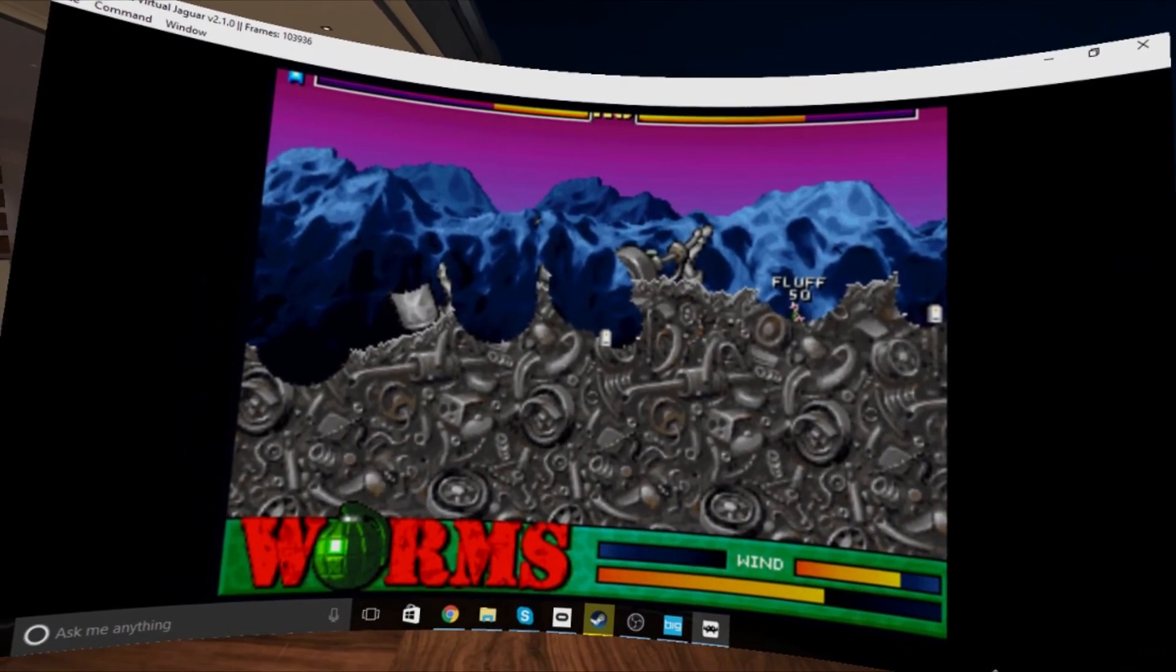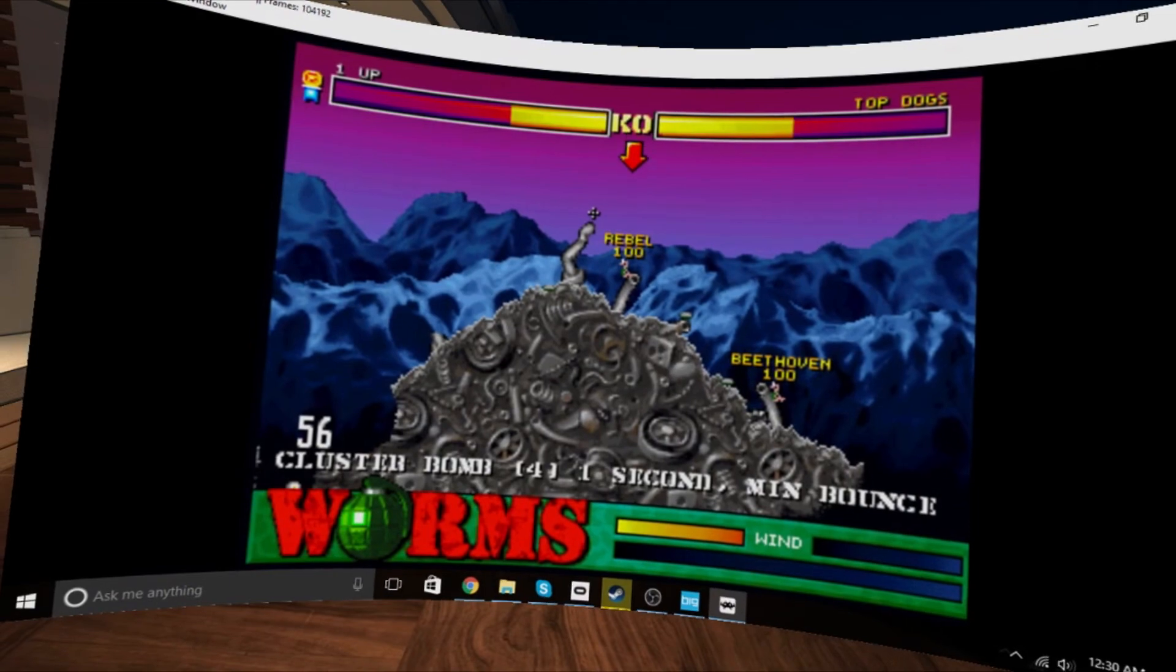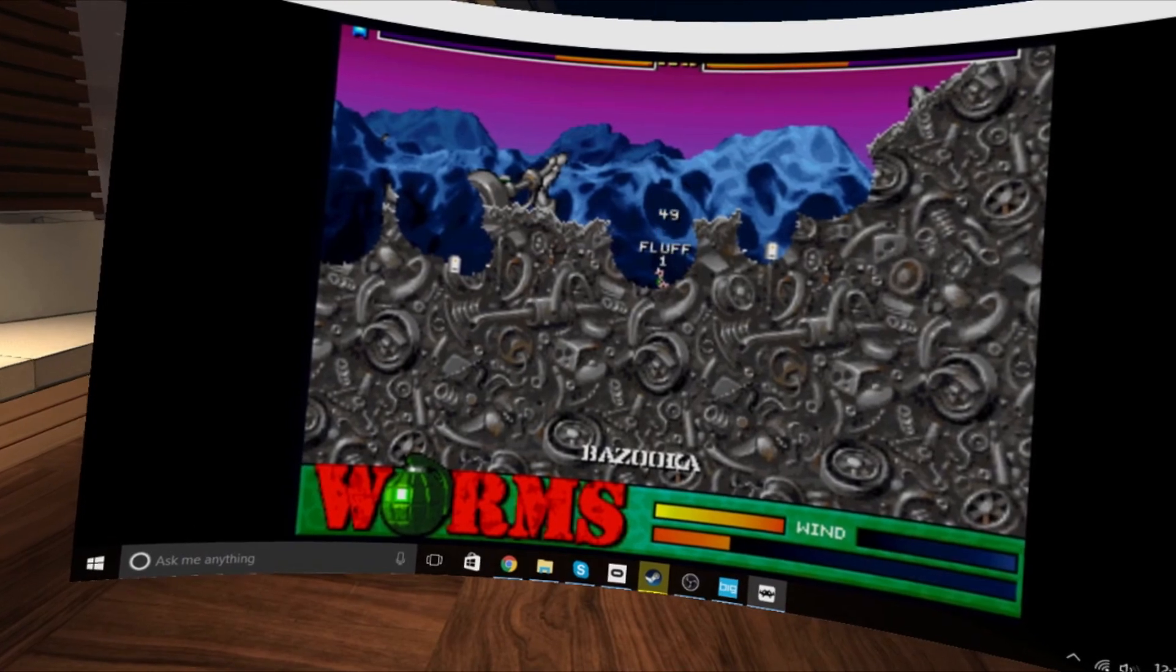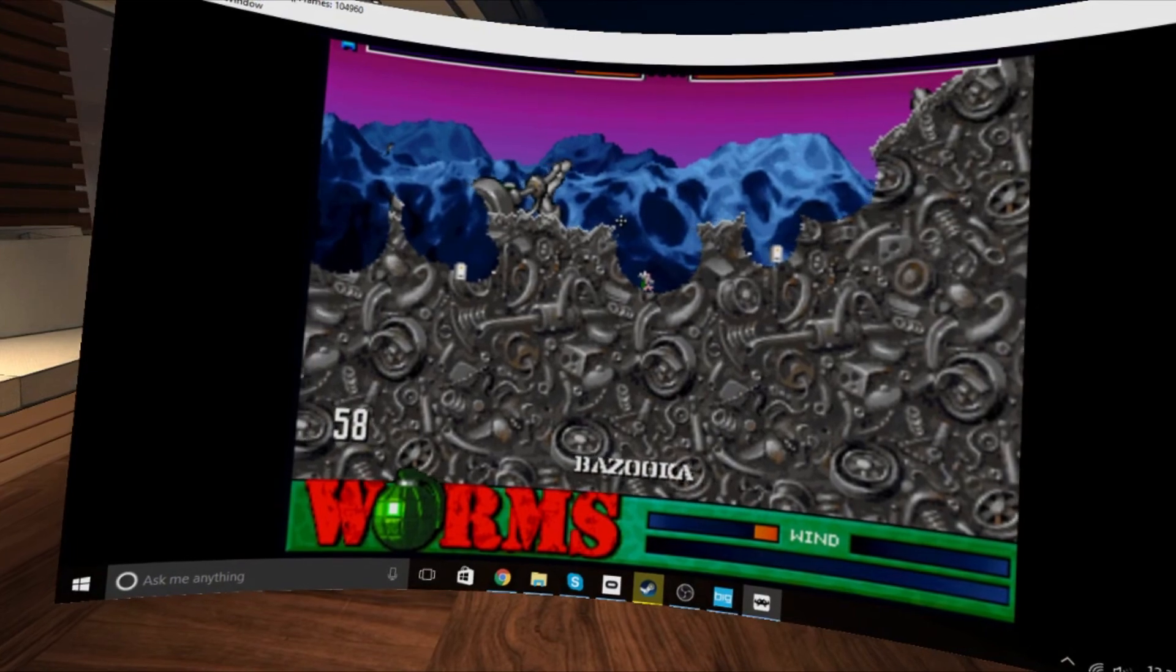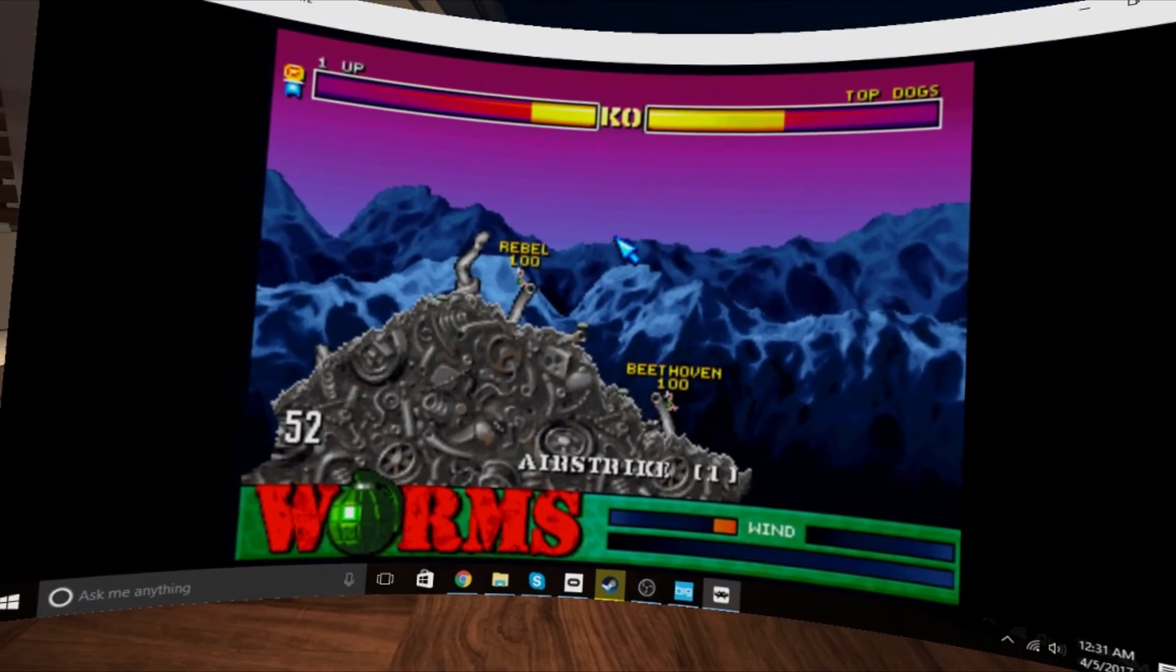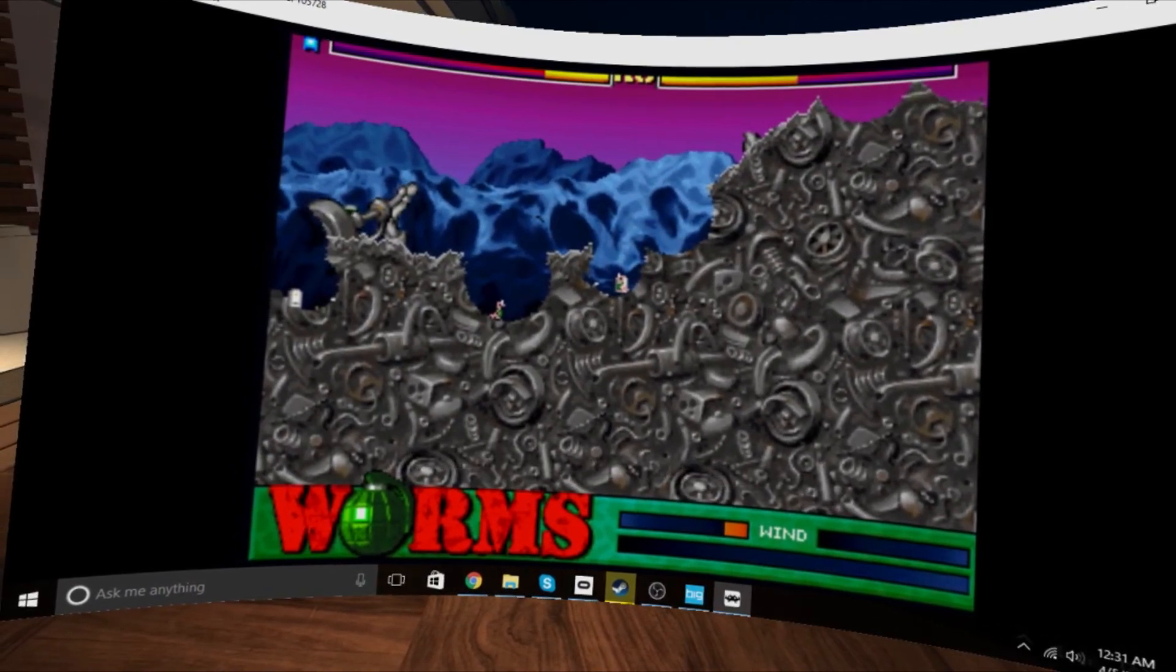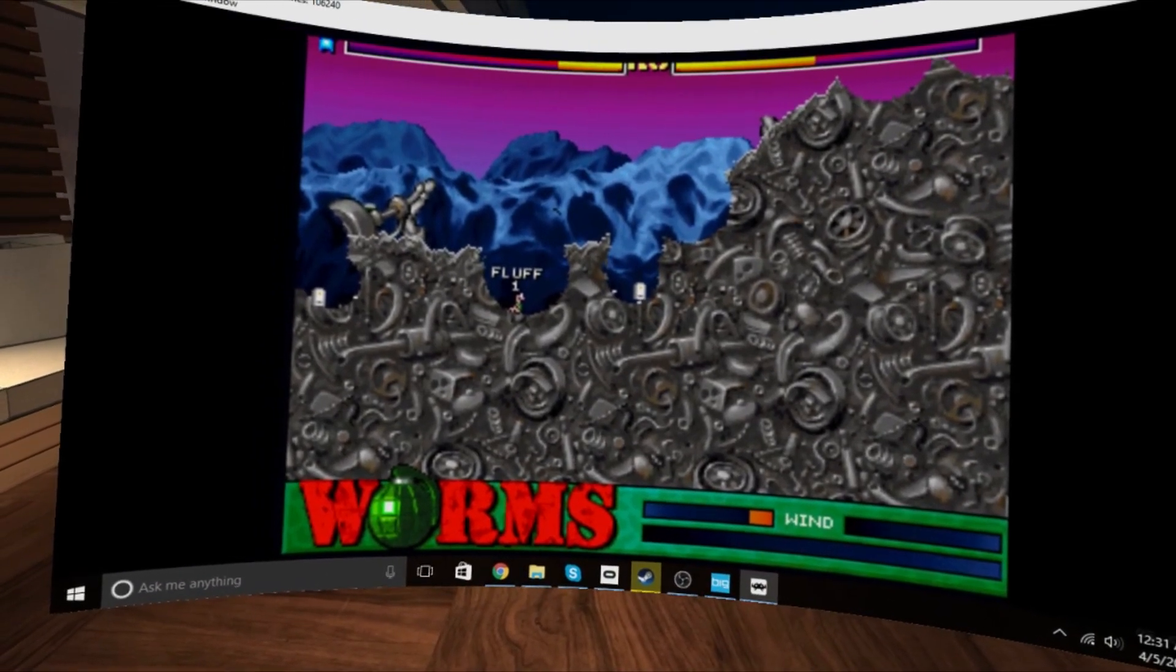I want to see a massively multiplayer online version of this with like a thousand teams playing in real time. Like if you've seen games like Place, I believe it is, where you draw pixel art and other people can erase it or draw over it. I think it's technically possible to have a game like Worms with that number of players all at once.